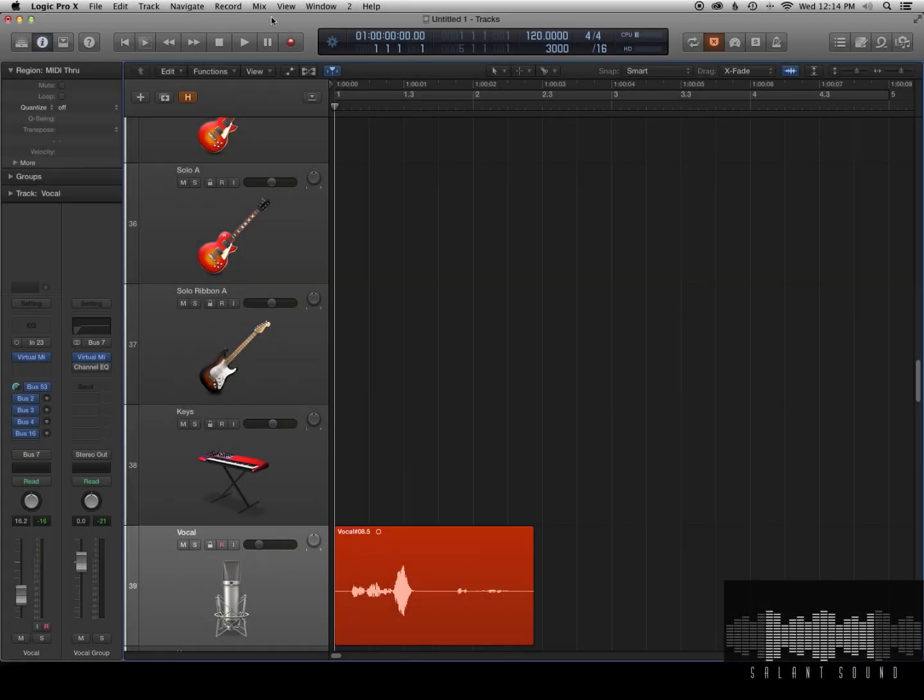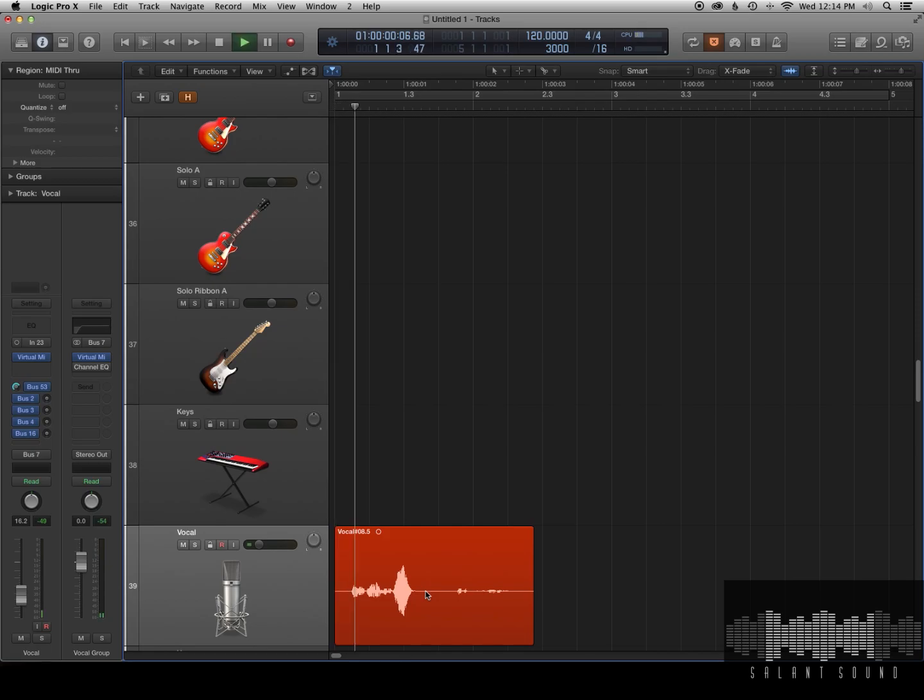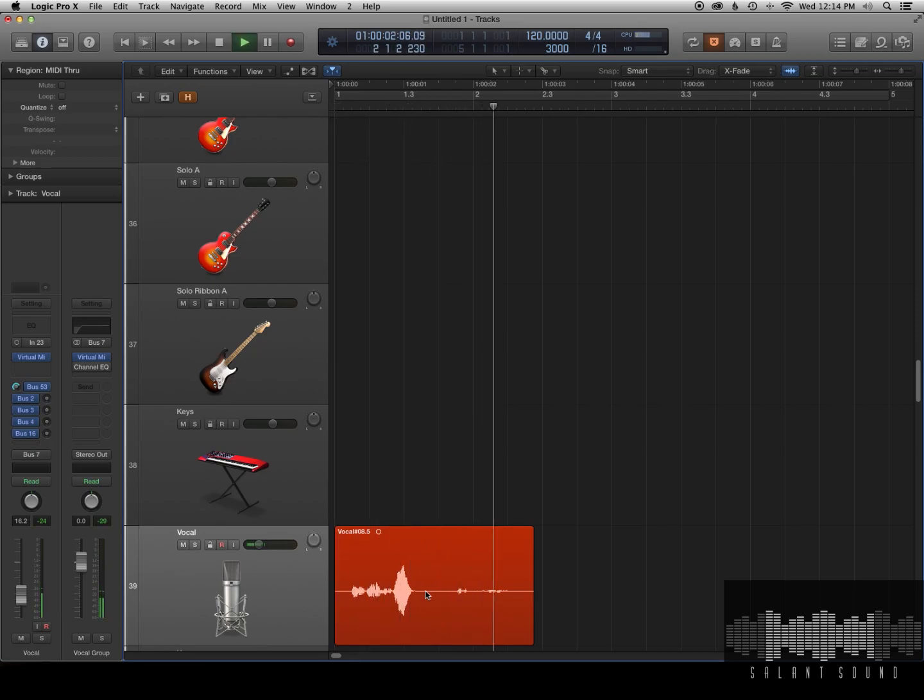Hey guys, I have a little quick tip for you about using Clip Gain in Logic. Here I have a region where one line is louder than the other. Let me play it for you. This line is loud. This one is soft.